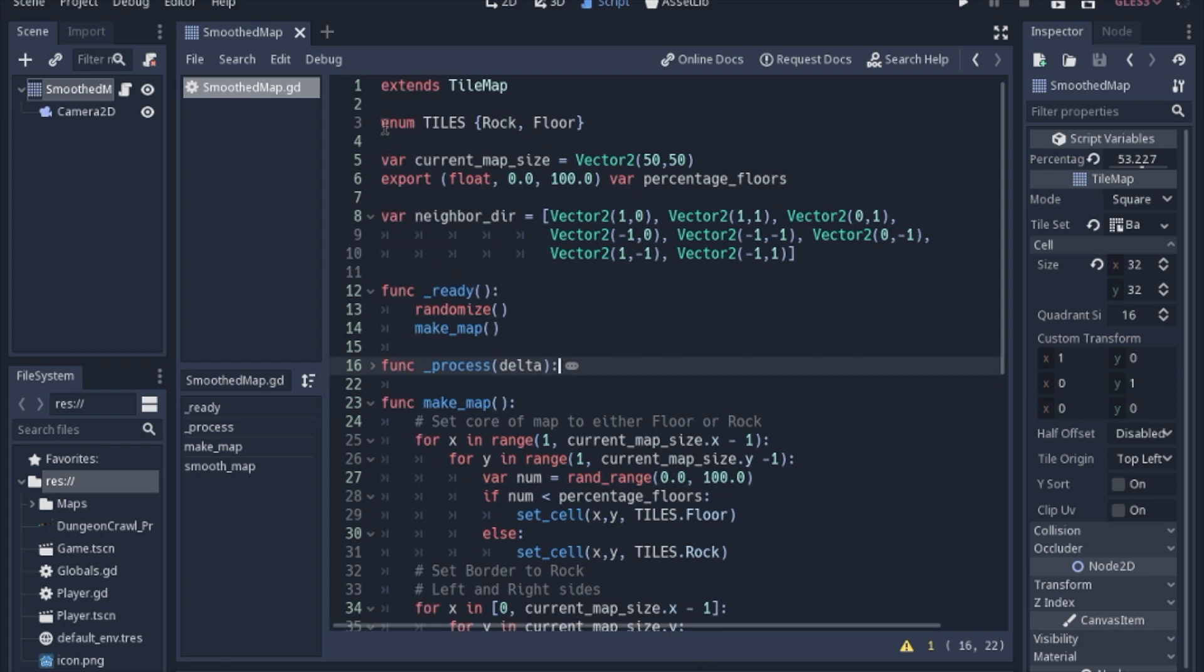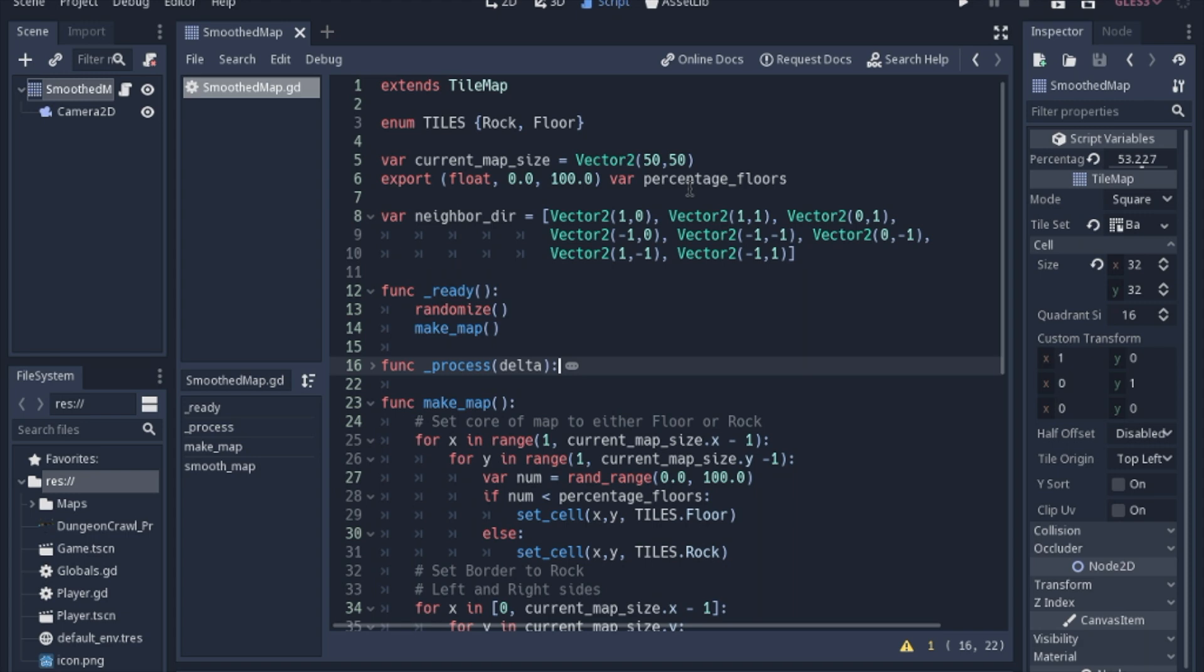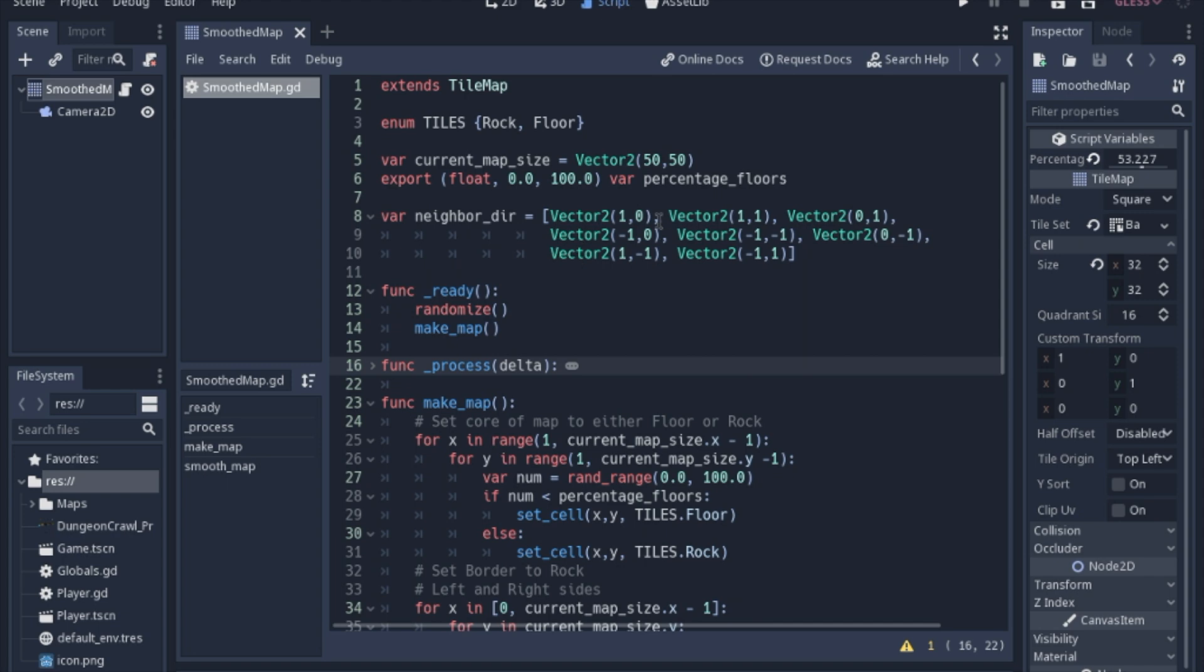We enumerate the tiles, the rock and the floors, we have a map size, and then we have a number that we will set in the inspector to show how many floors we want in our map. We'll show you later on what you want to have that set at because if you don't have that set at a good number it can make pretty bad caverns, bad levels. So our neighbor directions, we'll explain that a little bit more later.